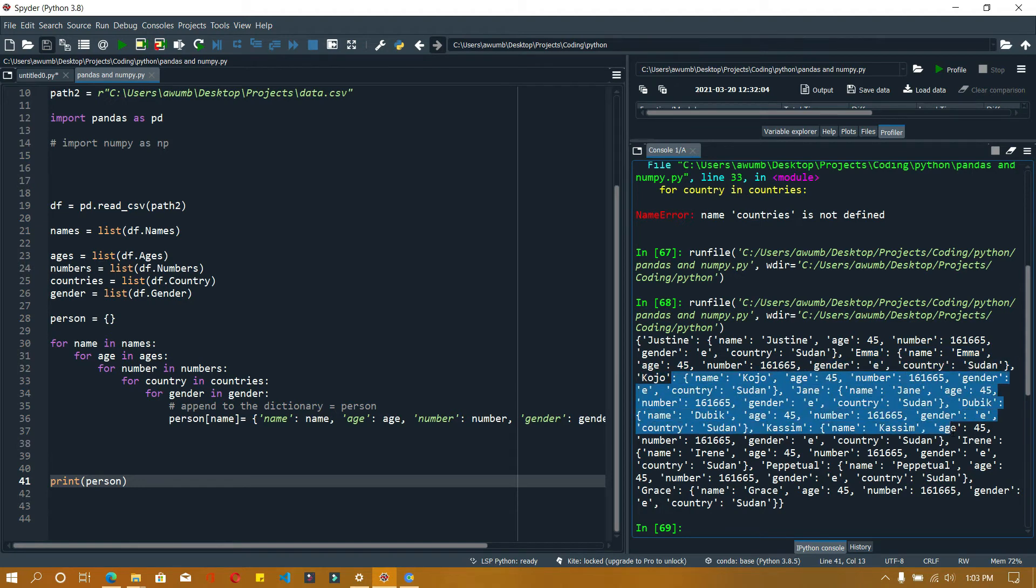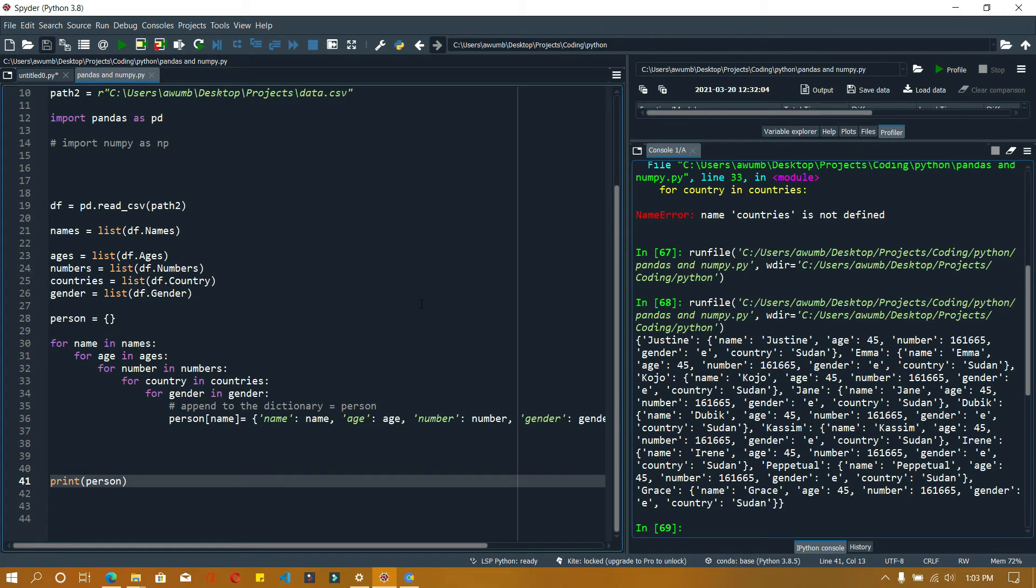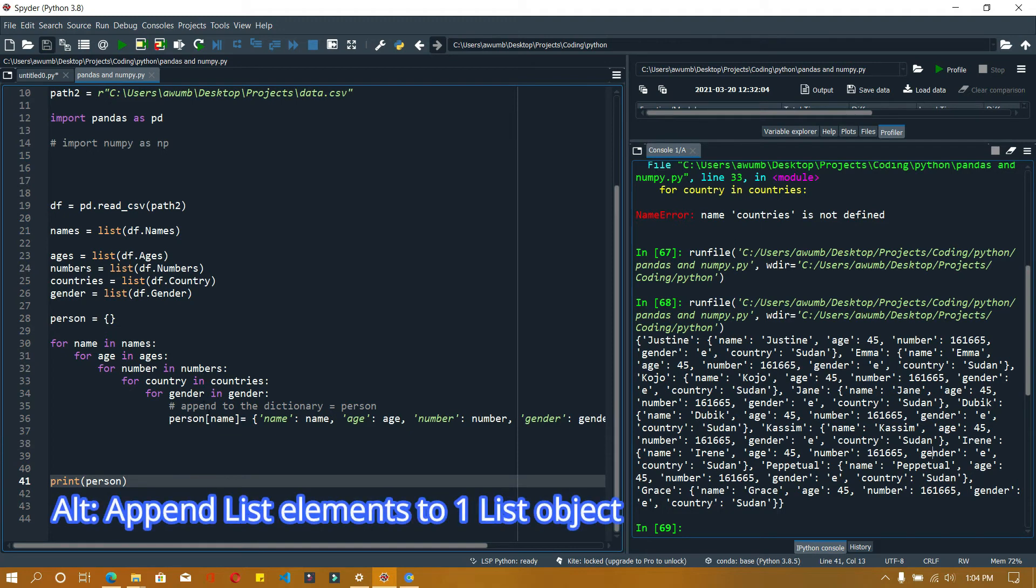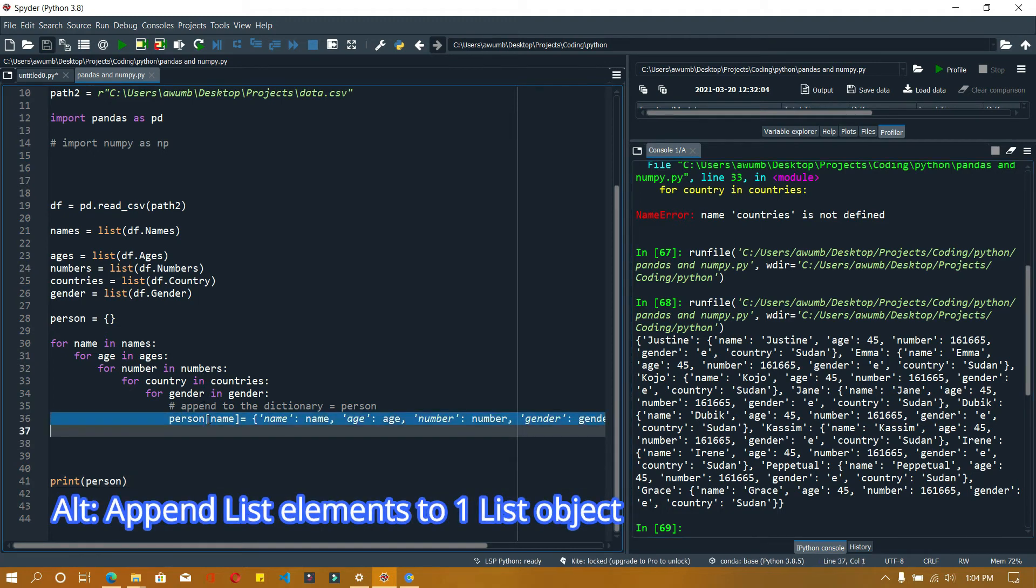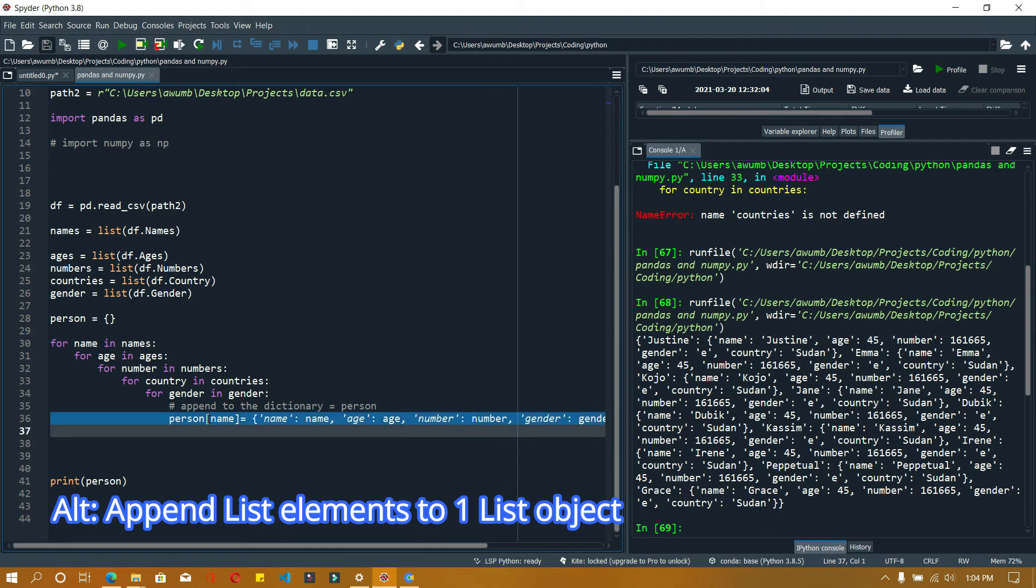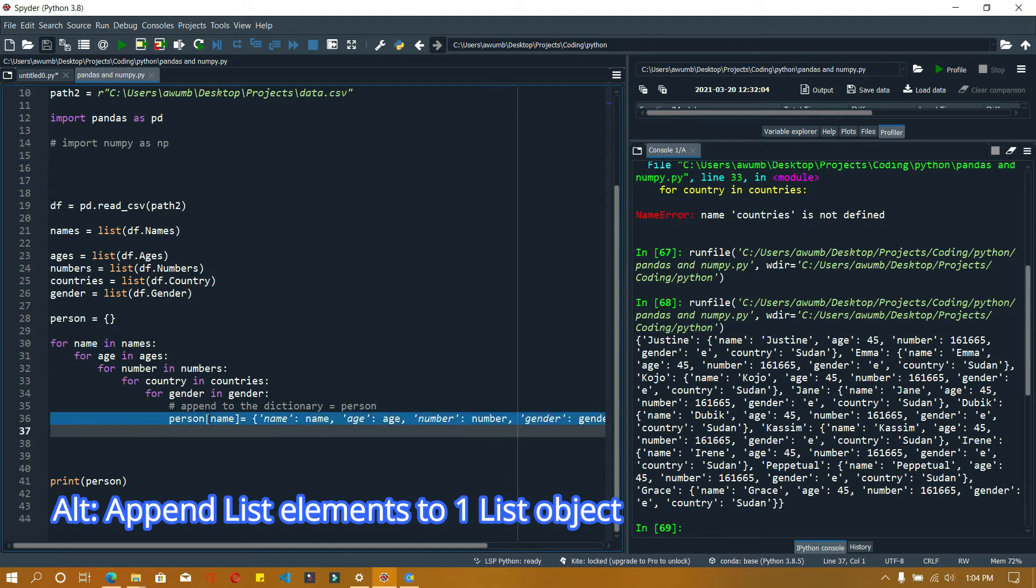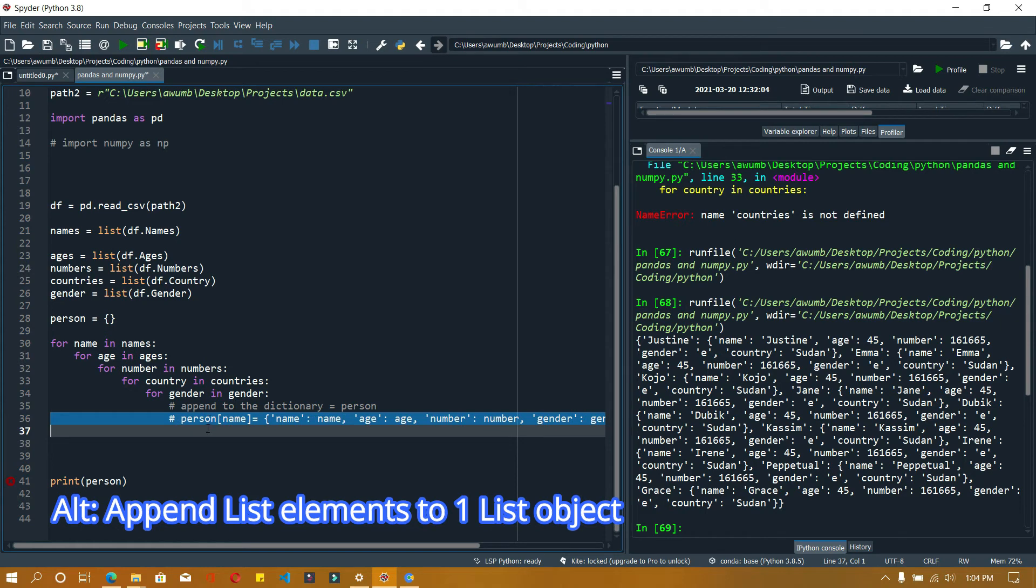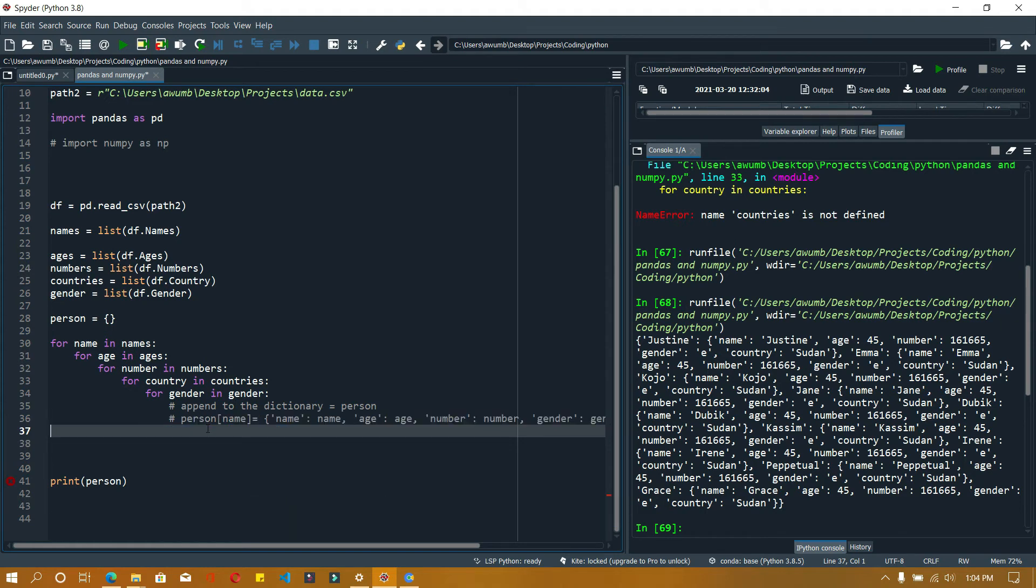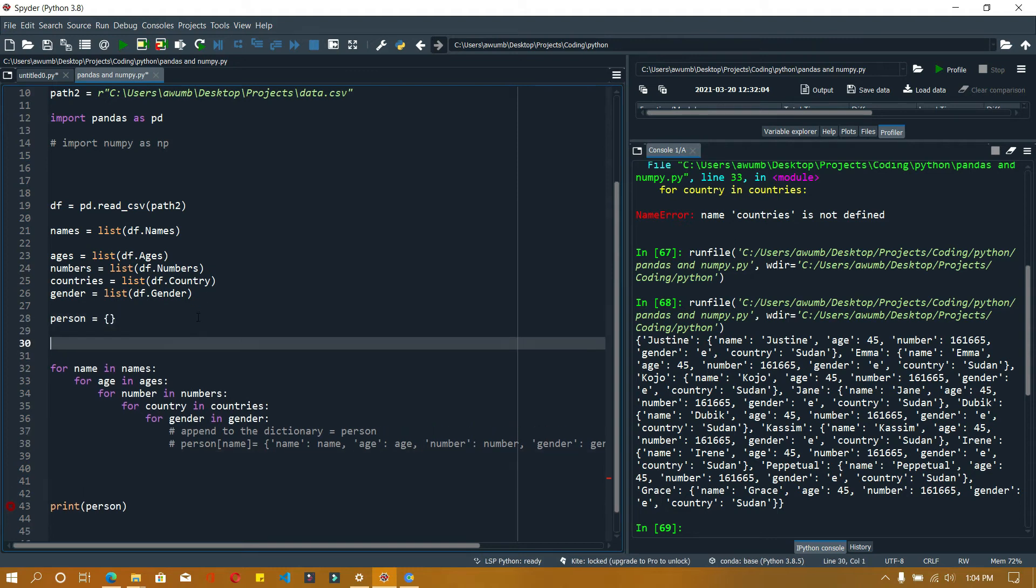Using numpy we can sort them out in arrays. Now what you could have also done is instead of appending it to a dictionary, you could have appended it to a list. I'm going to create a list here instead of a person dictionary - an empty list.